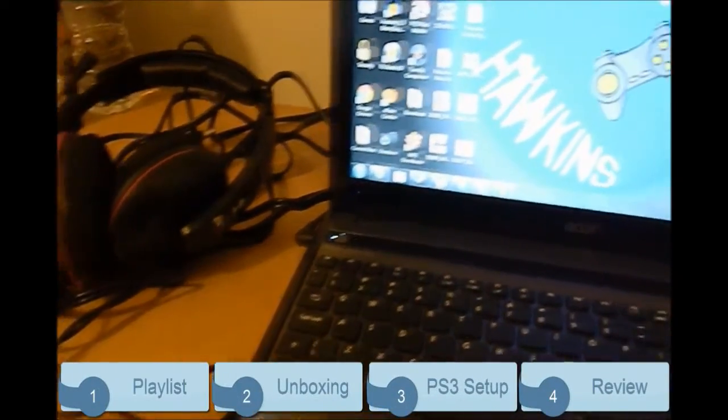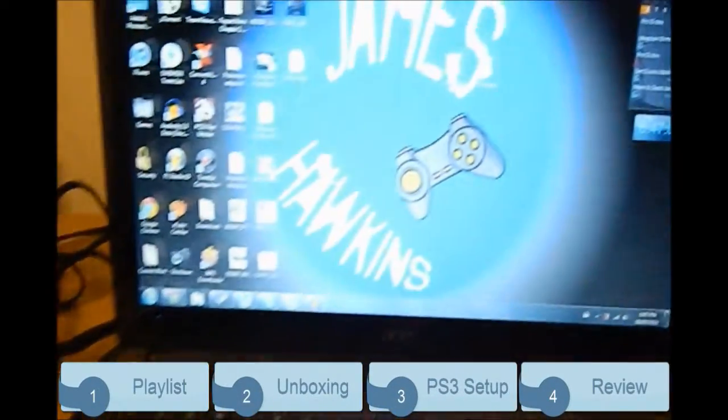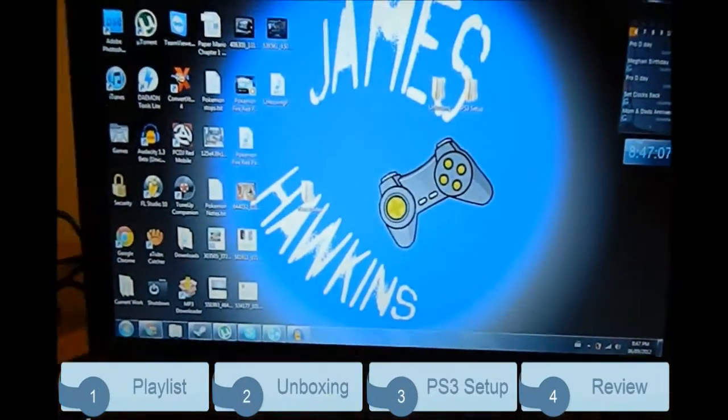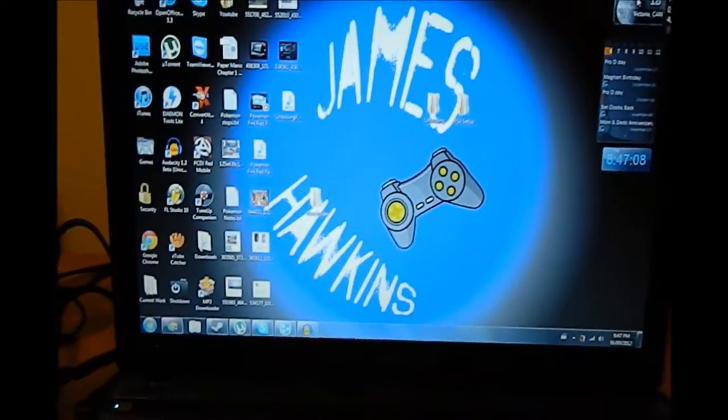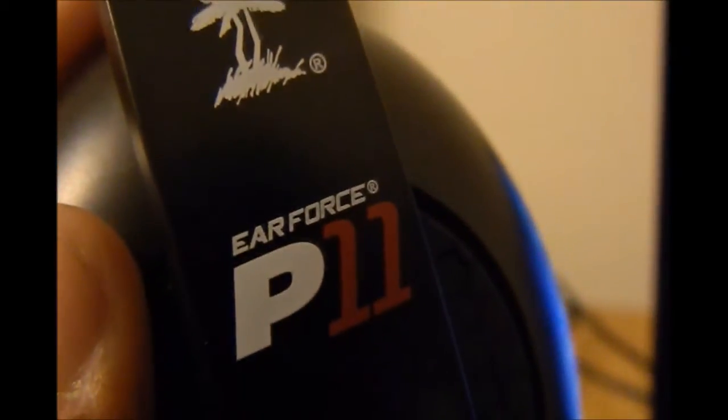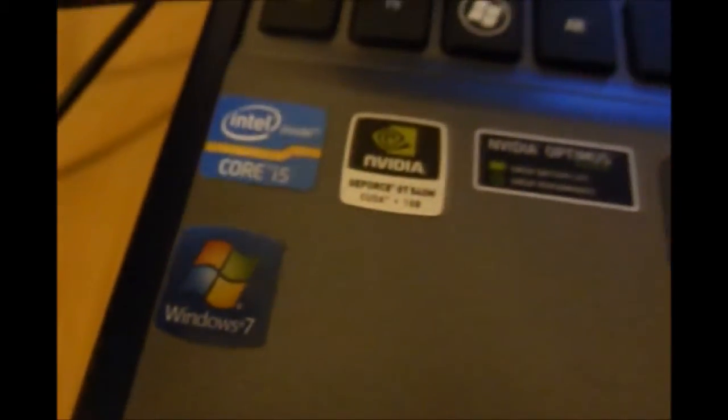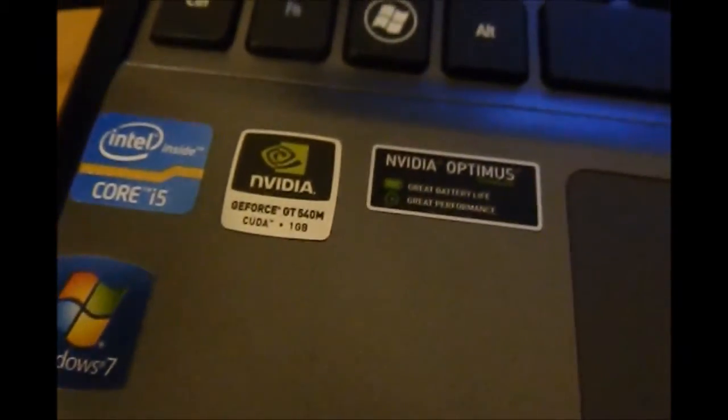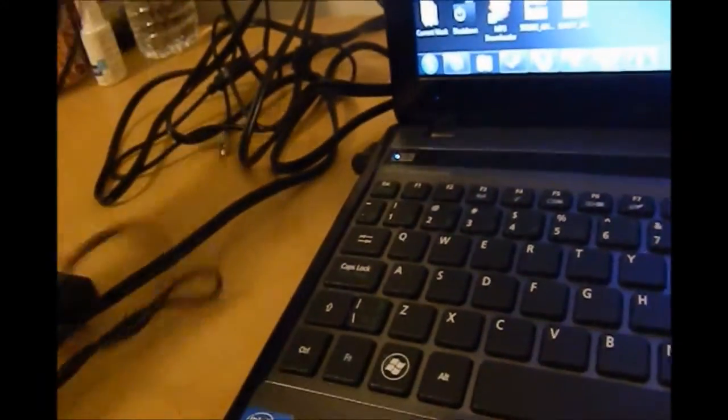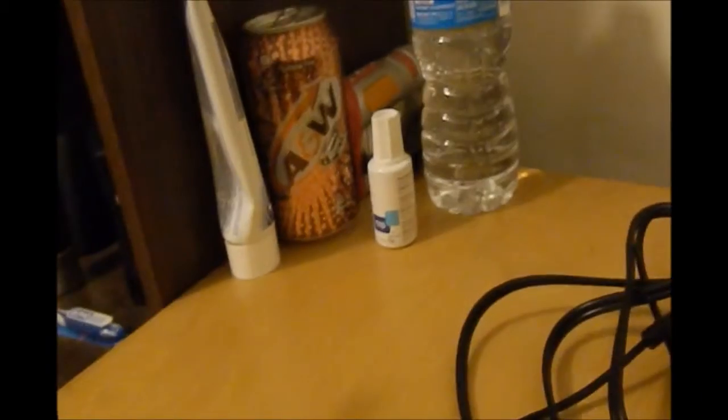Hey guys, it's James. I'm going to show you how to set up the Turtle Beach P11 headset on your PC. This is my laptop, Windows 7, i5, graphics card, eight gigs of RAM, all that good stuff. And this is my headset.